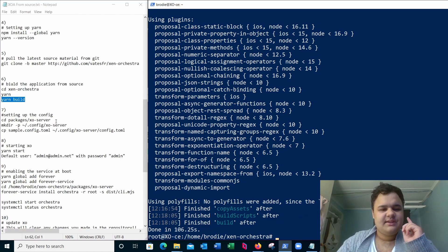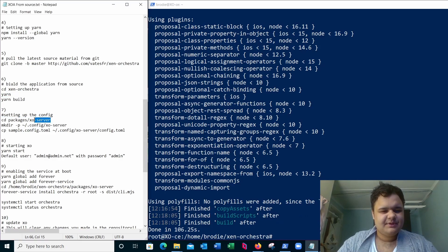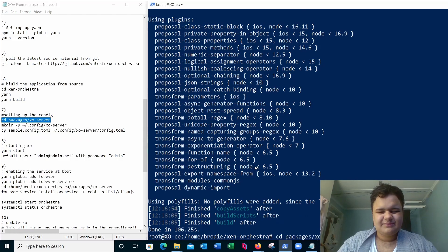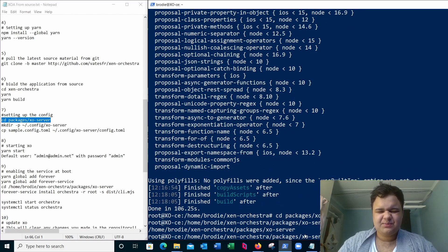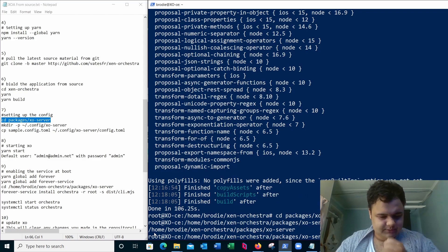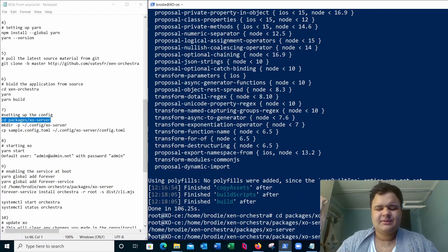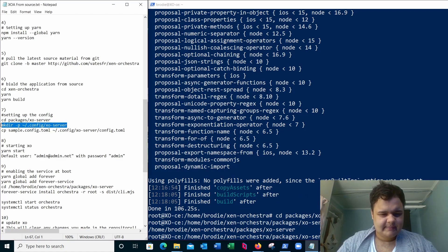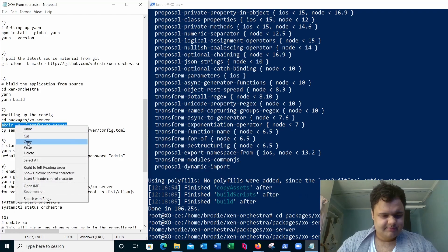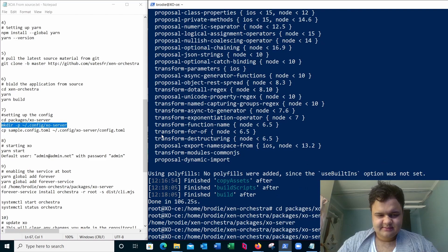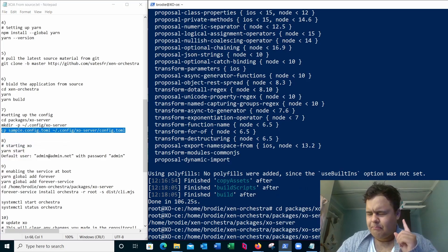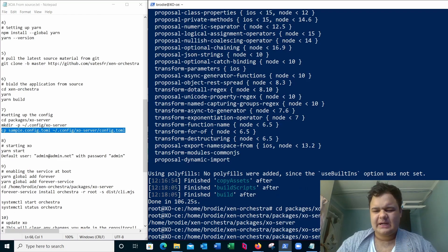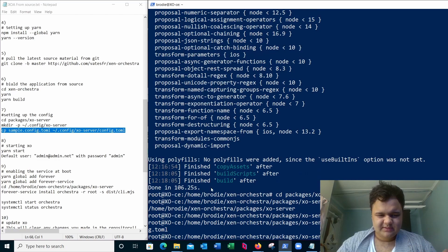All right, now we need to copy the settings, we need to set up the config. Now we're going to change directory to package exo server. Print working directory. You're going to want to take note of your working directory where your Zen Orchestra install is, or where all the Zen Orchestra packages are rather. So take note of that directory. Now we're going to make new directory. We're going to copy sample.config.toml. You can change this config file to change the port that Zen Orchestra appears in the web browser, but for now we're going to do everything as default.